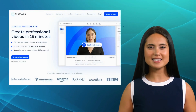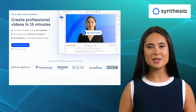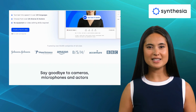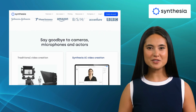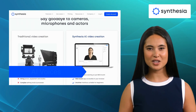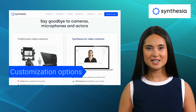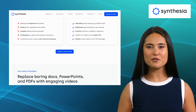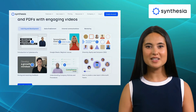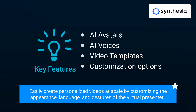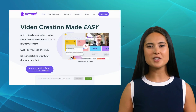The second alternative is Synthesia. Synthesia is an AI-powered video creation platform that specializes in generating realistic videos using virtual presenters. It offers features like AI avatars, AI voices, video templates, and customization options. It's a fantastic tool for businesses looking to create engaging and personalized video content effortlessly. One of its standout features is the ability to create personalized videos at scale by customizing the appearance, language, and gestures of the virtual presenter.